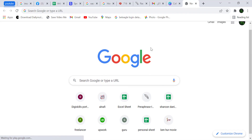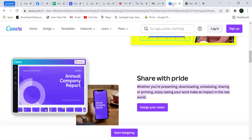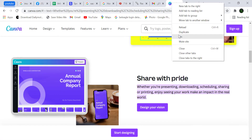Tip number six: if you want a duplicate of a site, you don't need to type the URL. Simply go to the site's tab, right-click on it, and click 'Duplicate.'